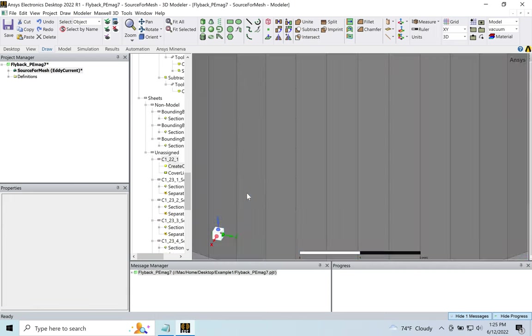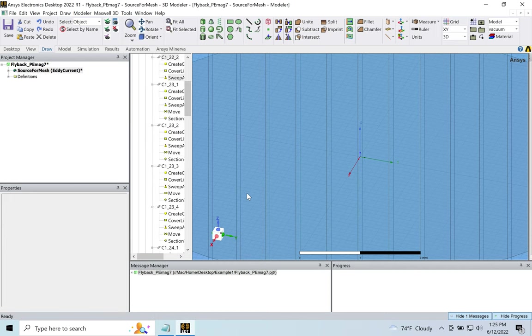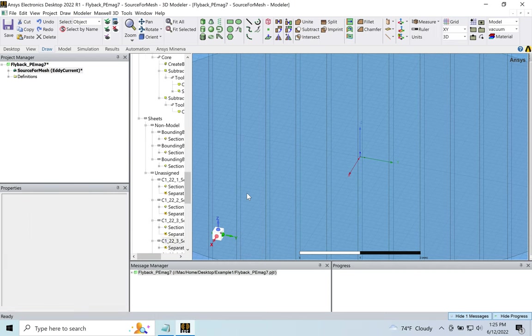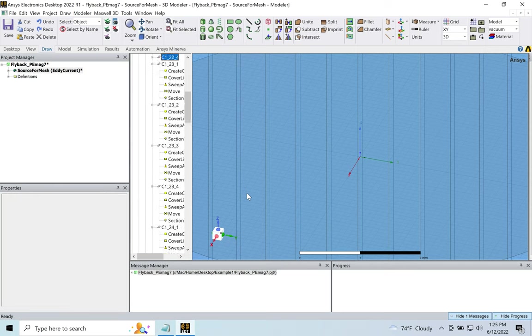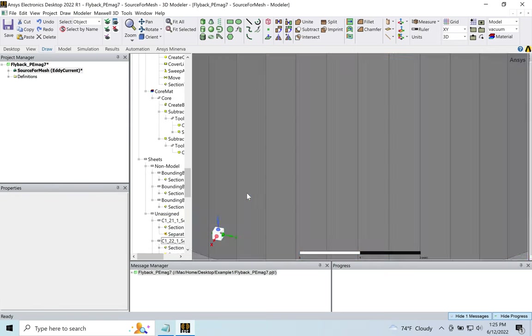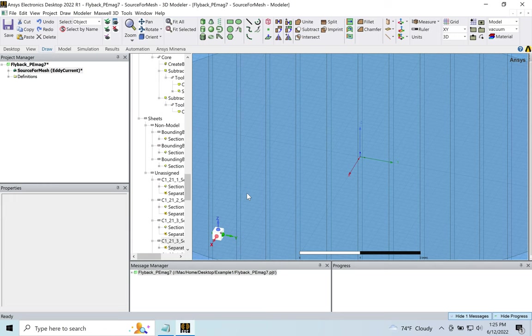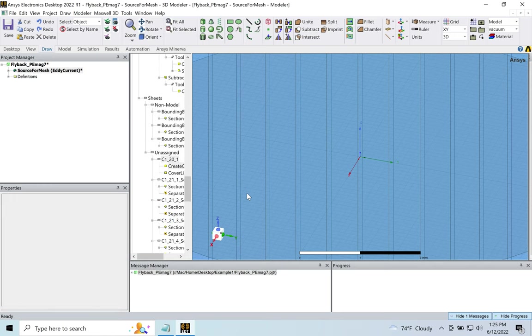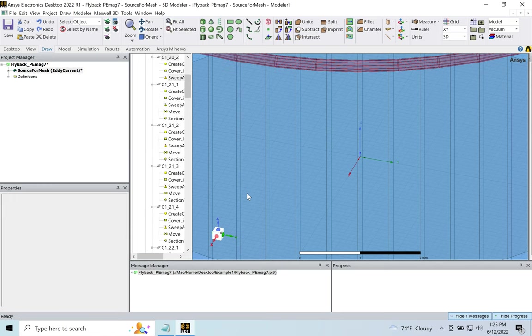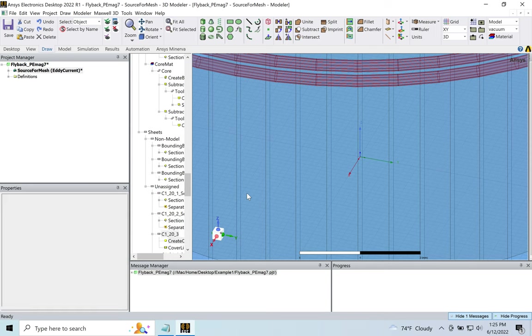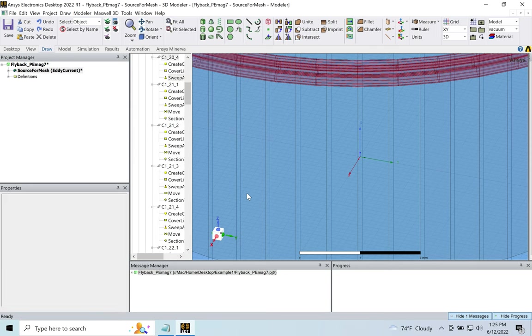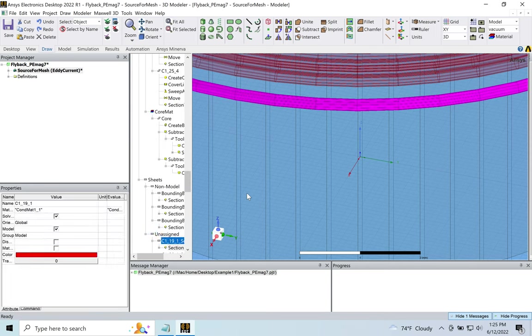So I was talking about the three solvers: one is the Magnetostatic solver, which we won't be using. What it does is it solves the static magnetic fields that are caused by the DC current.